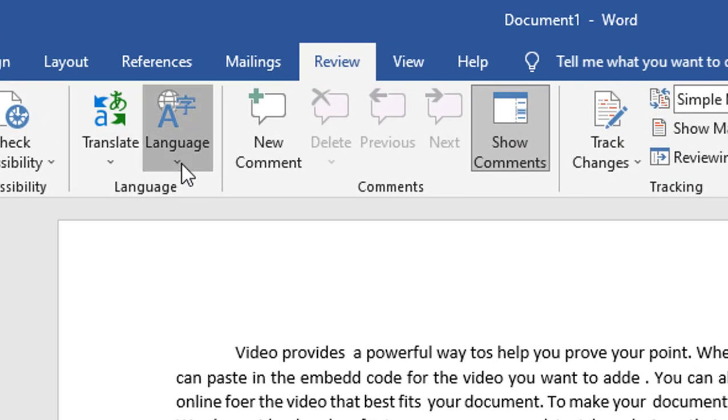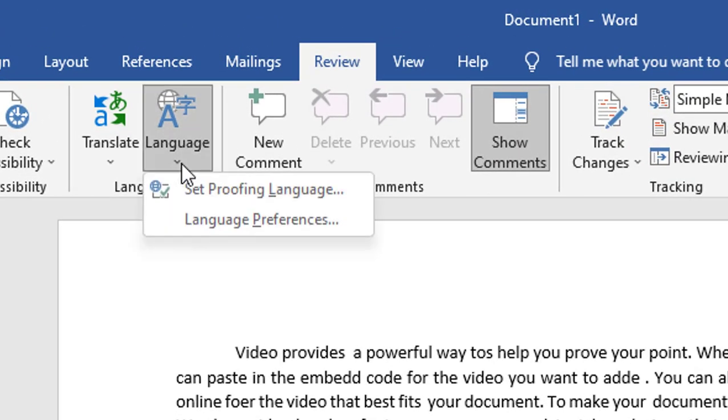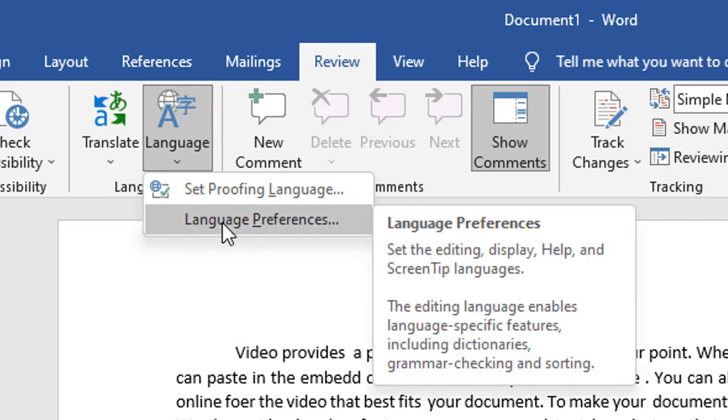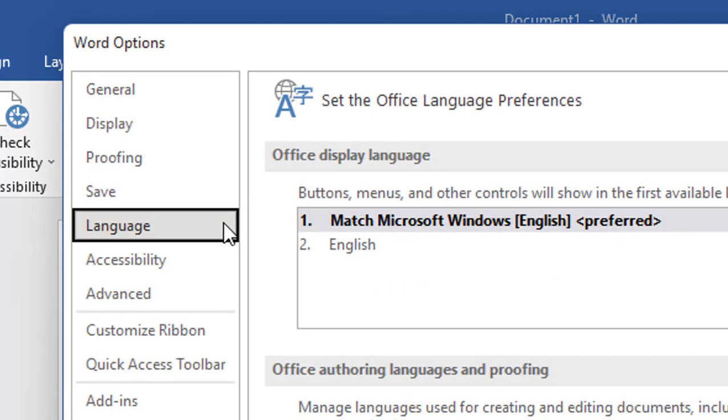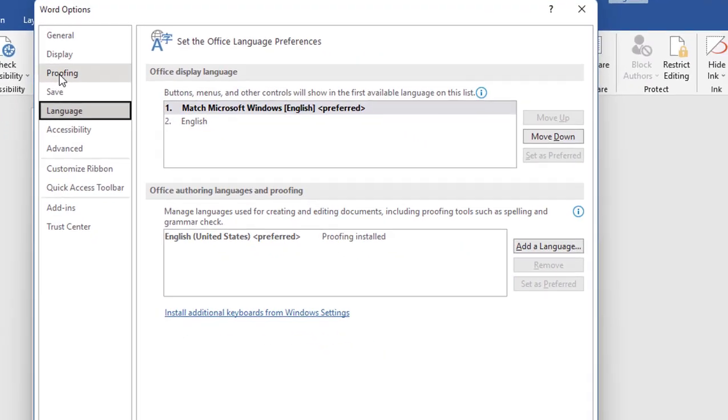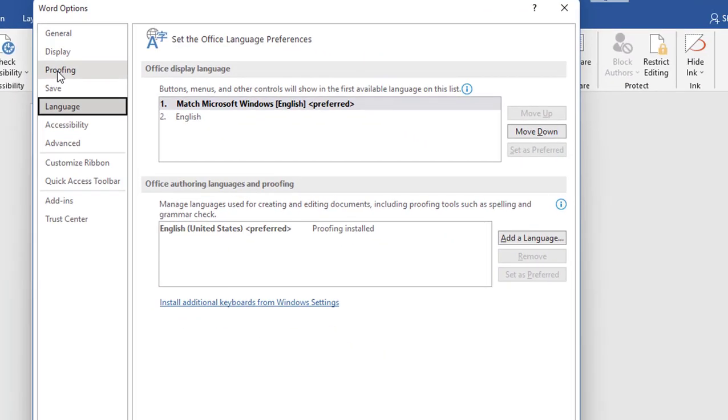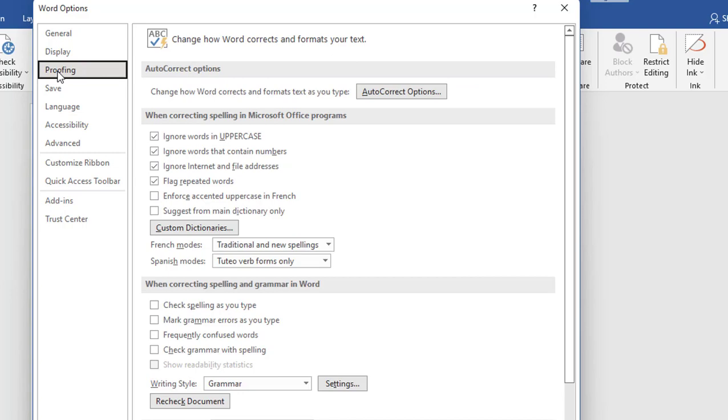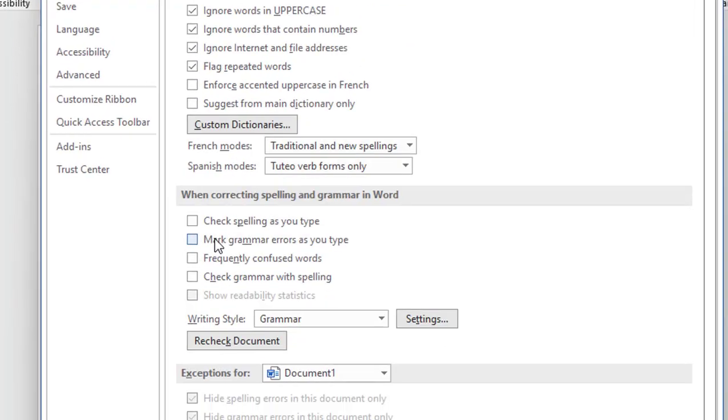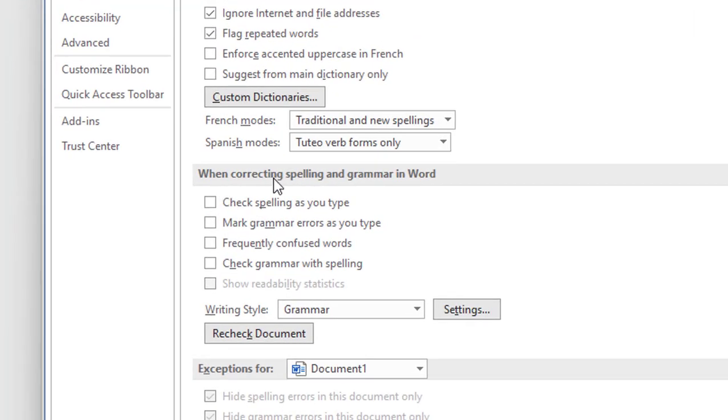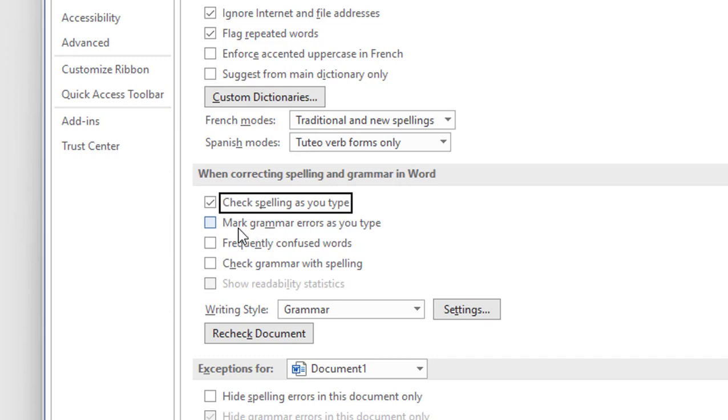Click on Languages again, then click on Language Preferences, and then click on Proofing here. In the section 'When correcting spelling and grammar in Word,' check this option: Check spelling as you type.